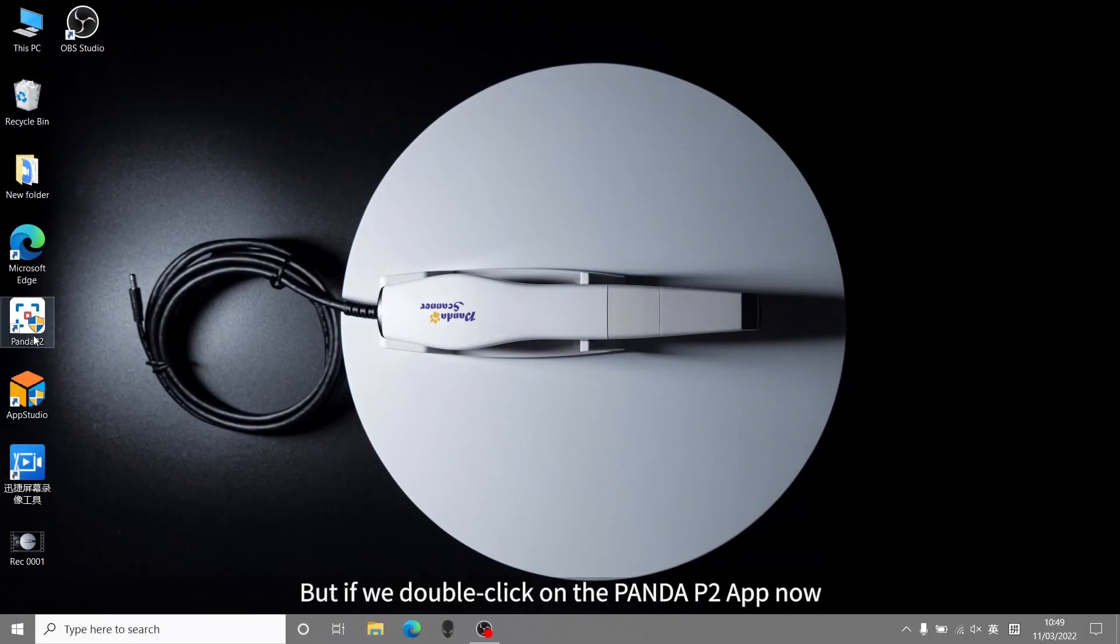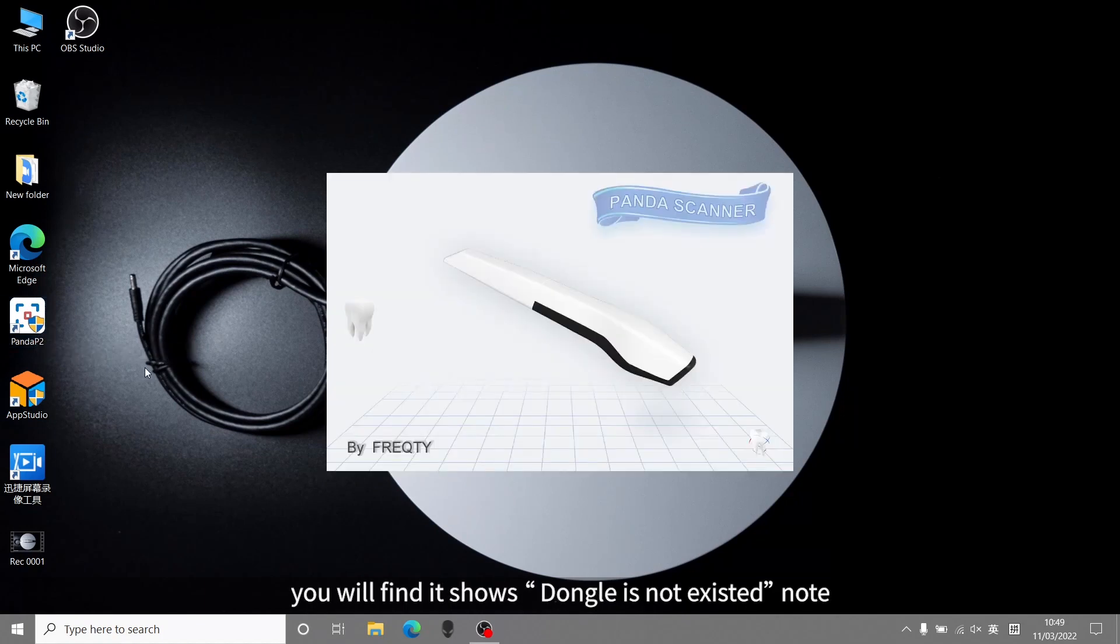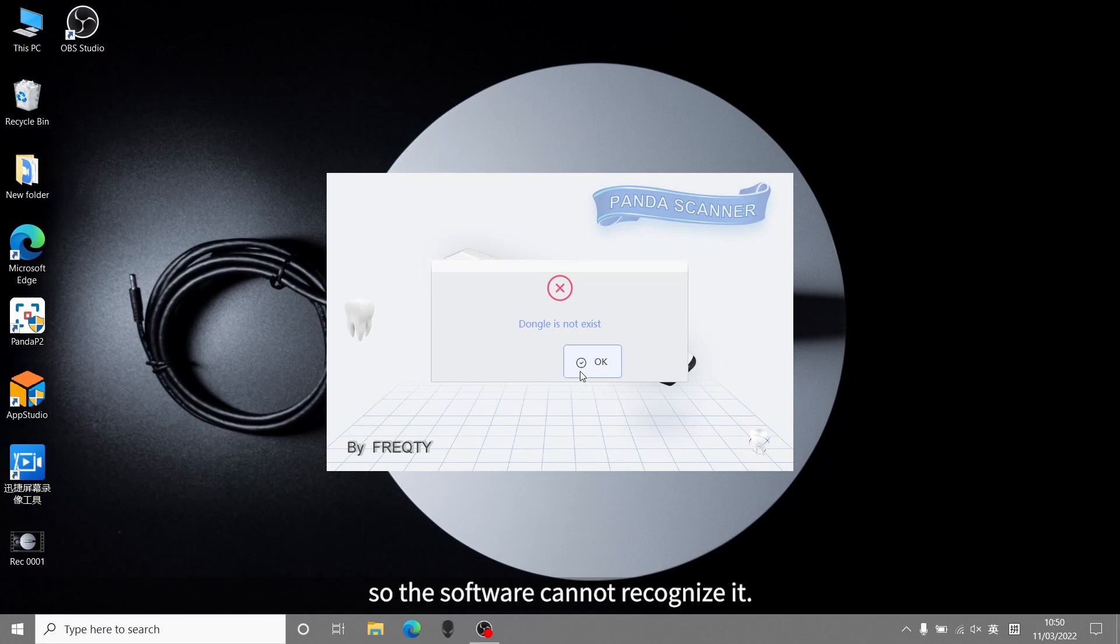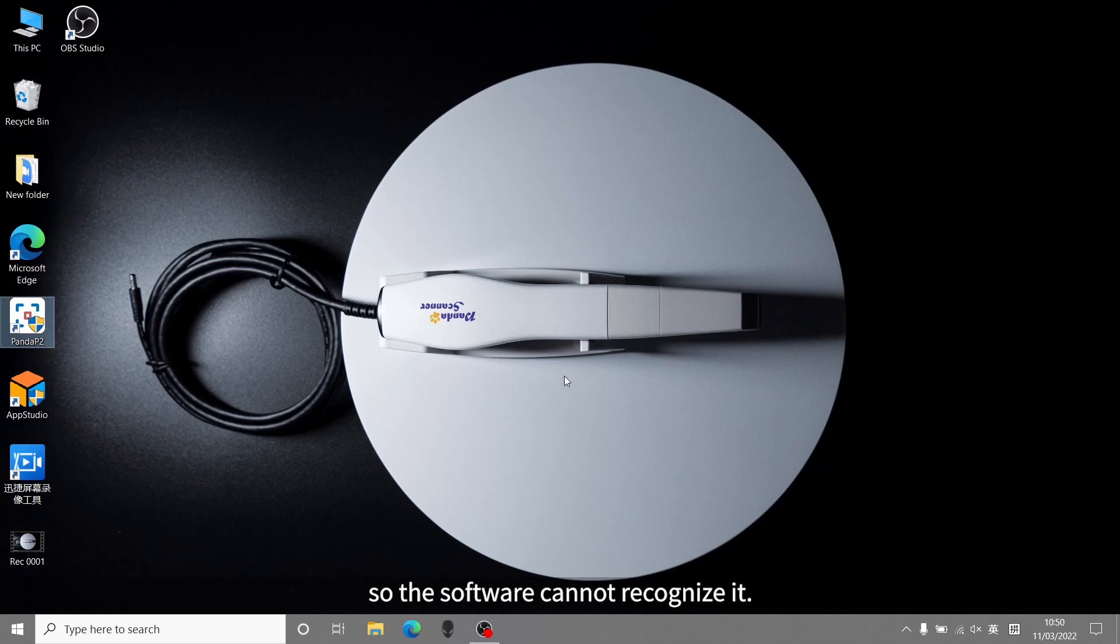But if we double-click on the Panda P2 app now, you will find it shows dongle is not exist note. That is because we have not registered the device on this computer, so the software cannot recognize it.